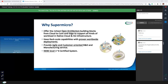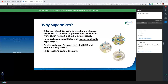Why Supermicro? Because Supermicro provides open architecture solutions from the core to the edge to support all kinds of workloads. Supermicro has many successful deployments worldwide and can offer the best service through customer-oriented design and manufacturing. Additionally, Supermicro can provide NEBS-certified products.